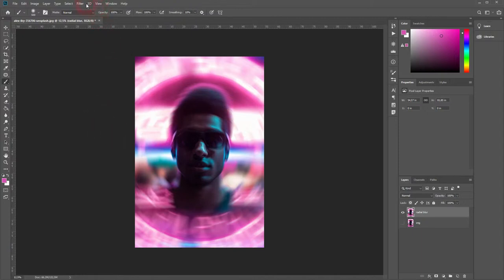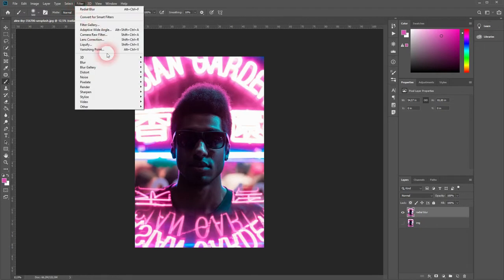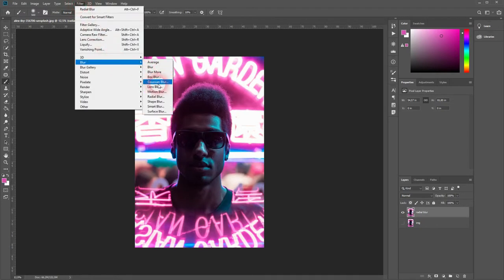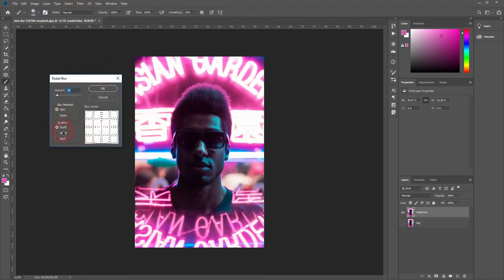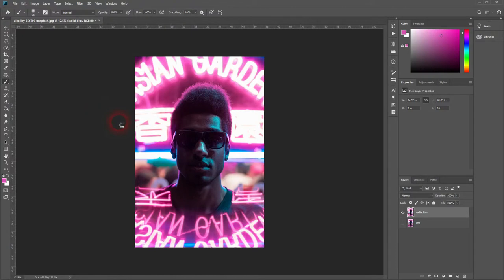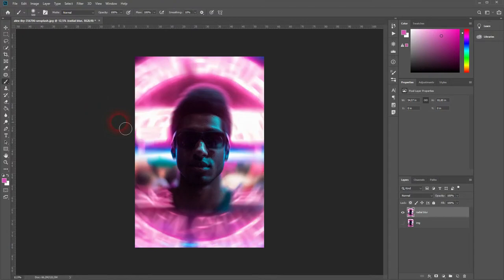Once again Ctrl+Z. Now I go to Filter, Blur, Radial Blur, and now I'll change the quality to Good. I might even decrease the amount a little bit more, and I think that looks good in this specific case.